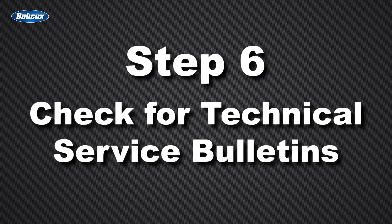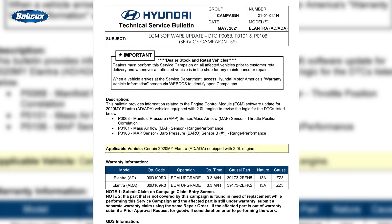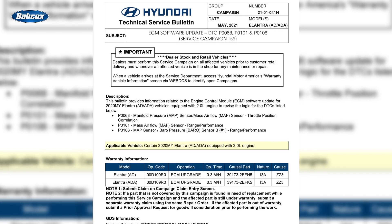Step six: check for technical service bulletins or TSBs. Before diving deeper, it's a good idea to check for any TSBs related to the MAF sensor on the specific vehicle you're working on. Manufacturers sometimes release TSBs to address known issues or to provide updated procedures. Checking for these can give you valuable information that could save you time and point you directly to the problem.